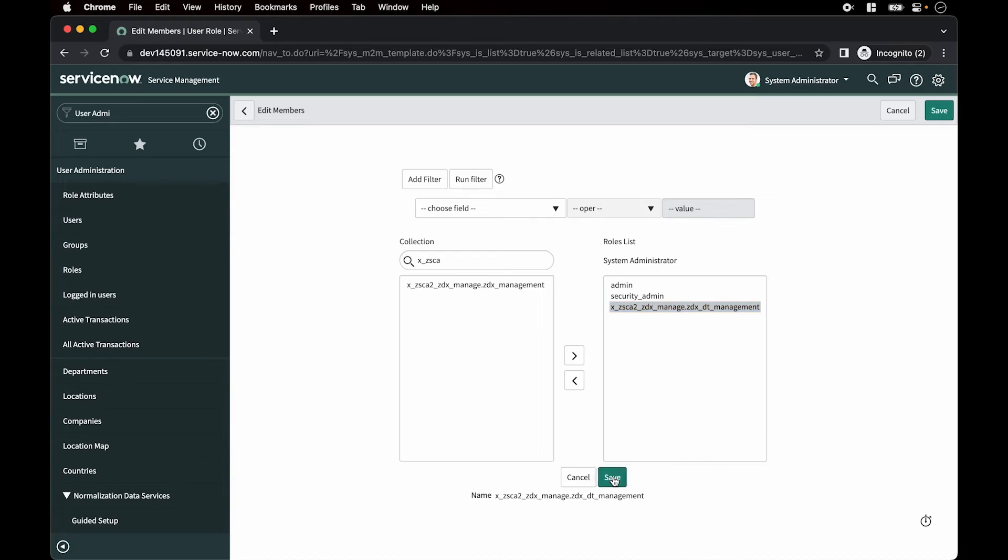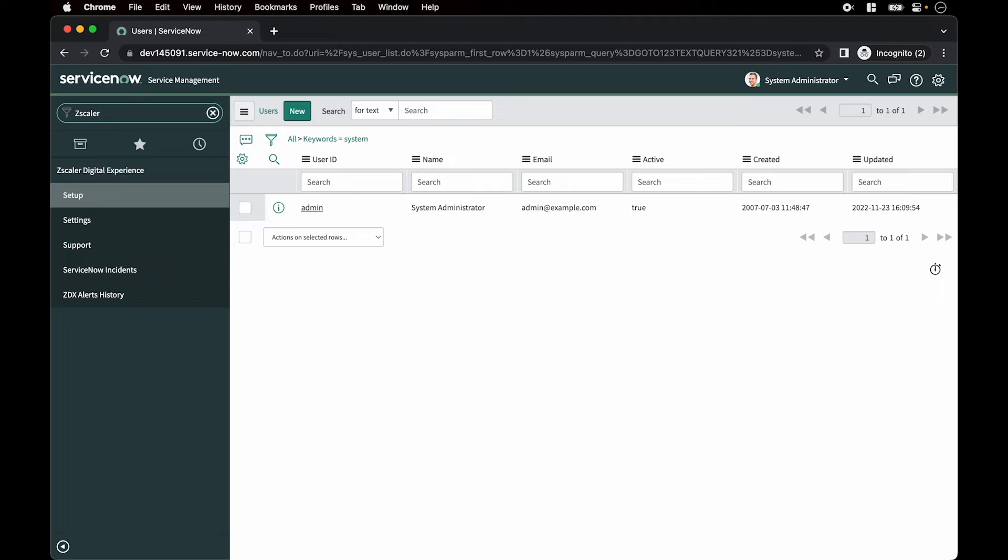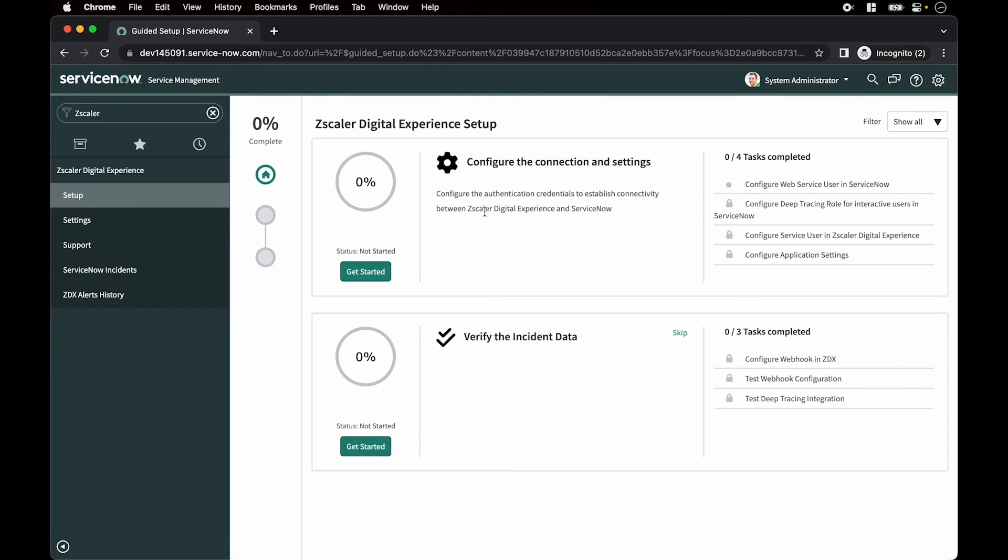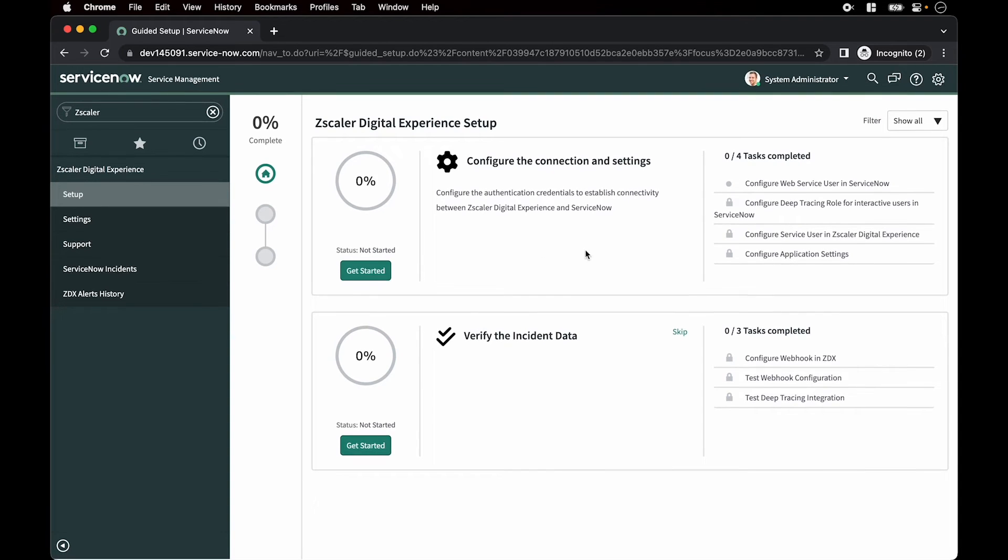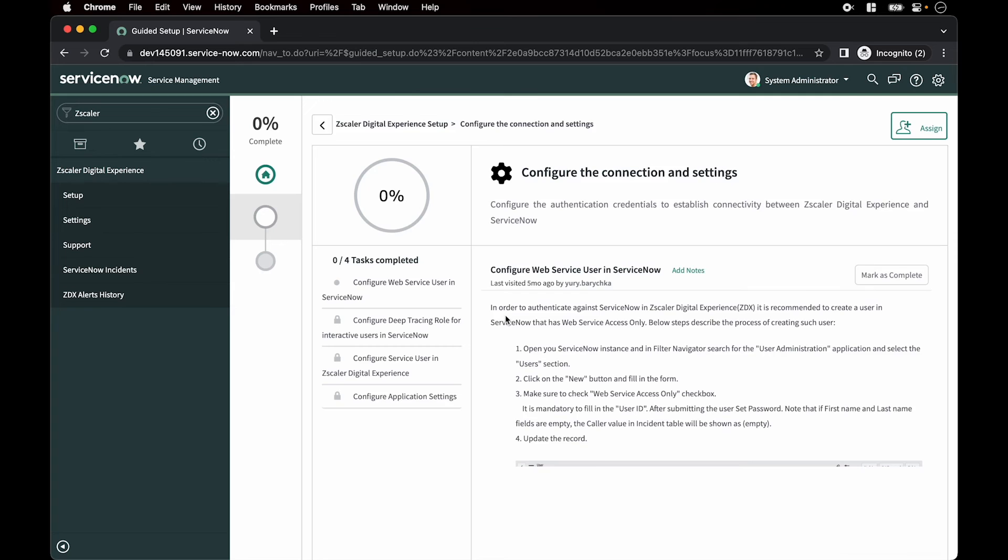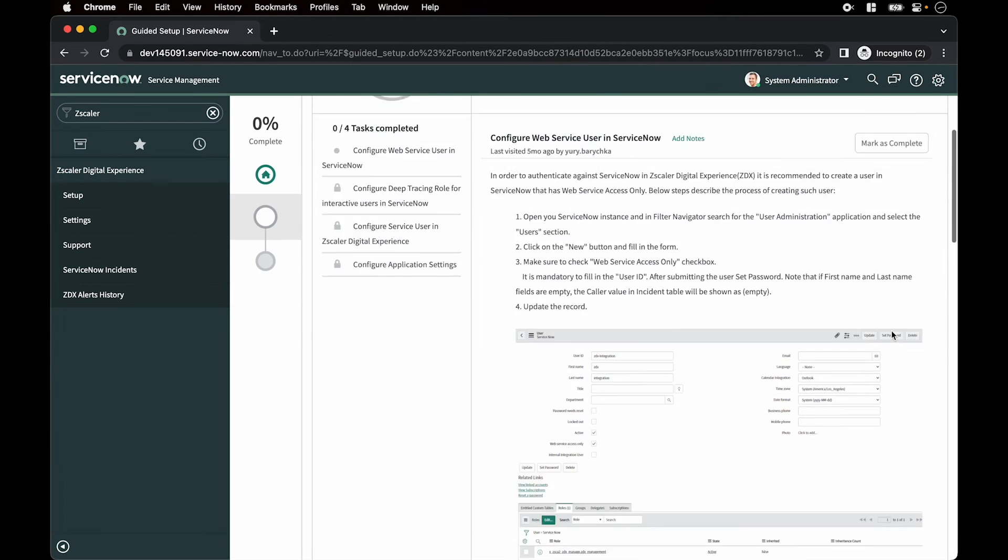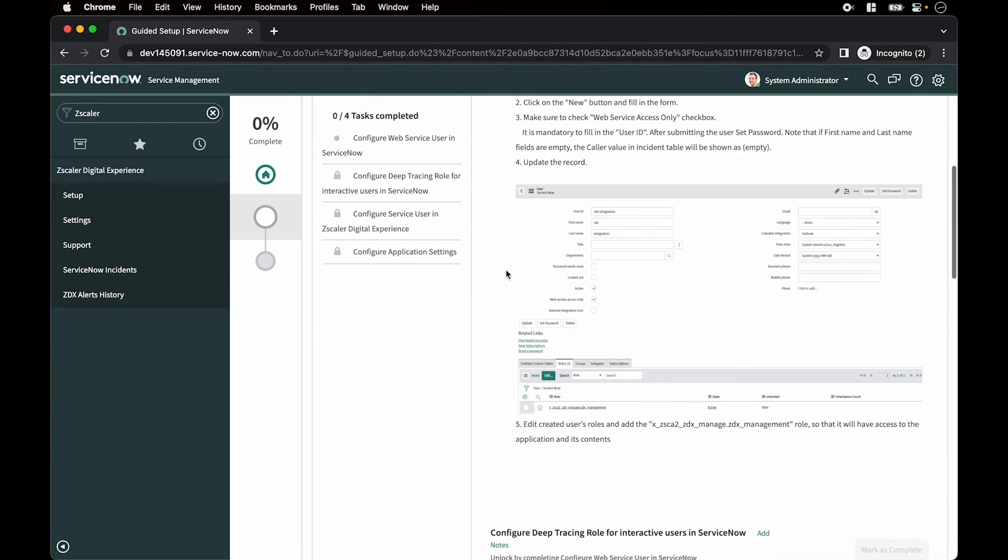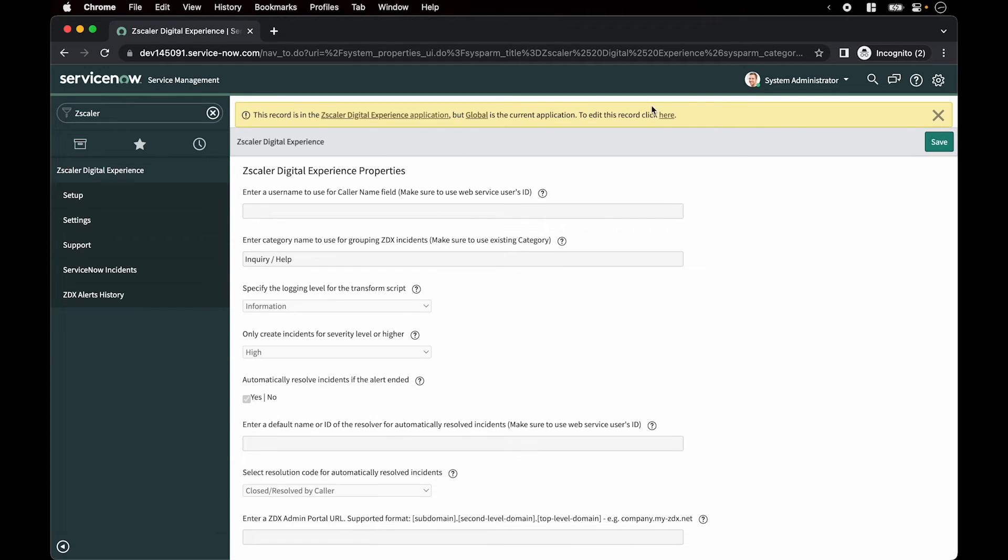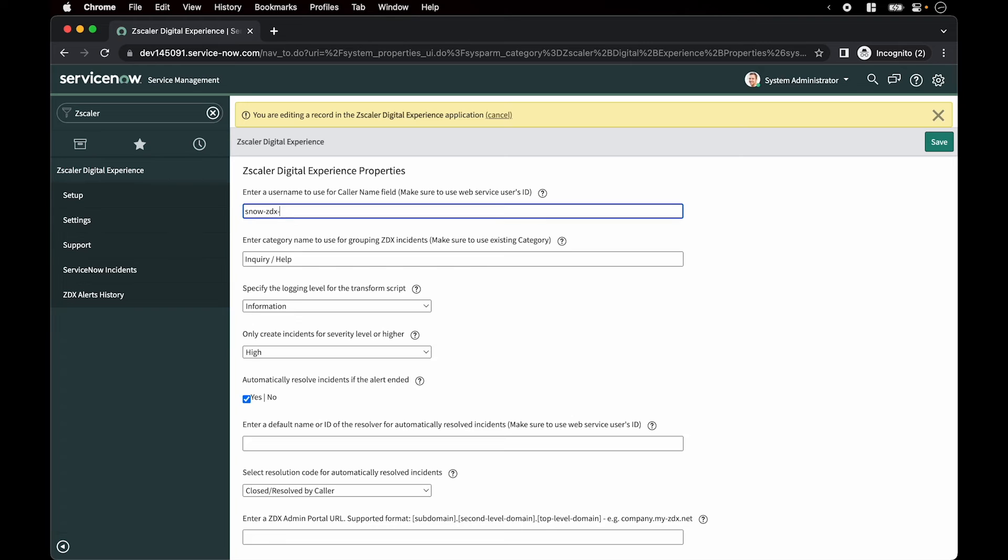Next, we will configure the ZDX ServiceNow app where the step-by-step process is also listed for your reference. So click on setup and you have all of the process, the steps which we're going through right now, documented here. You can mark them complete as you go through each of them. Now click on settings. This is grayed out right now, so on the top click on edit.